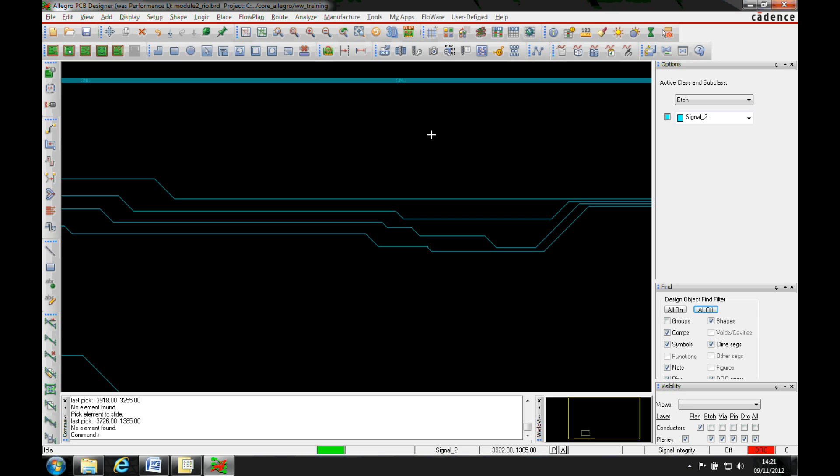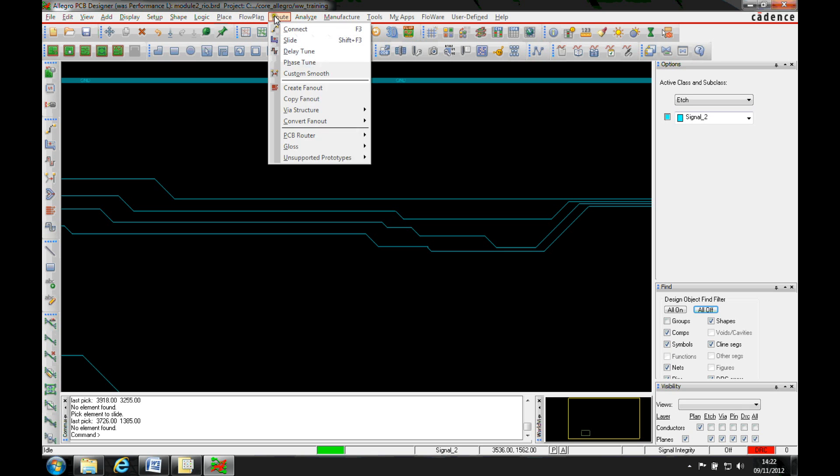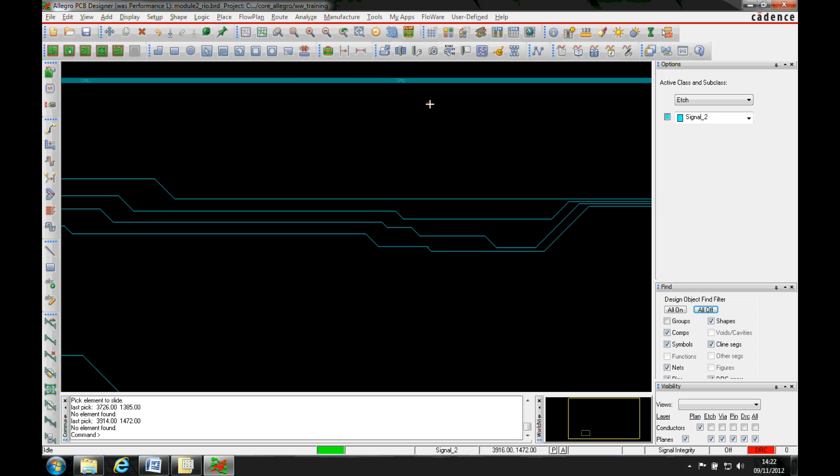The slide feature was changed midway through version 16.5, introduced as part of the root unsupported prototypes function. This new slide feature gives added functionality, and in version 16.6, Cadence productized it as the default way the slide command works.